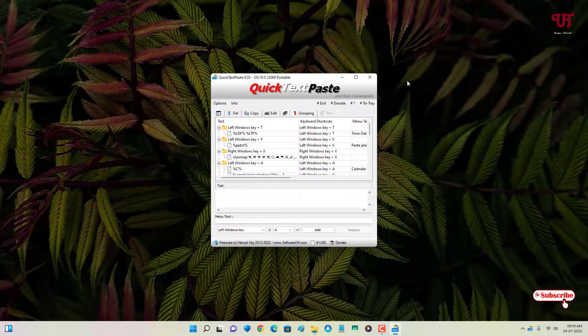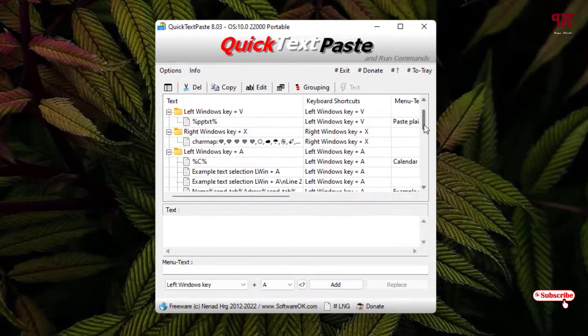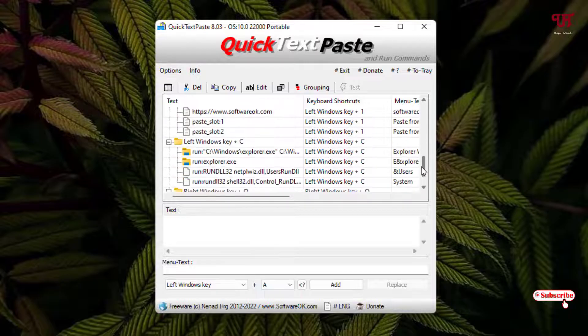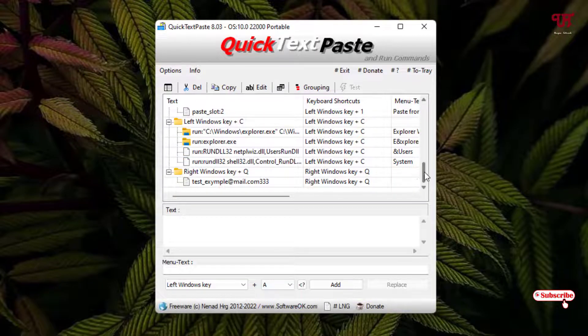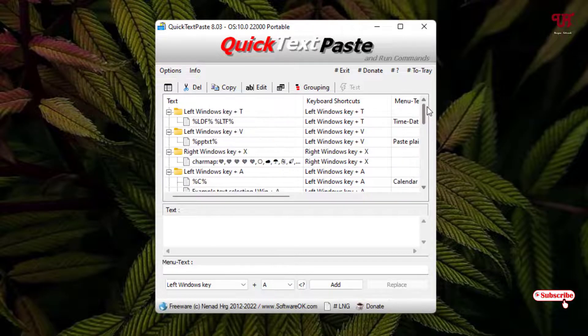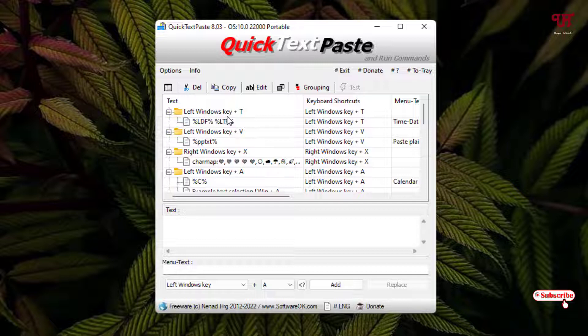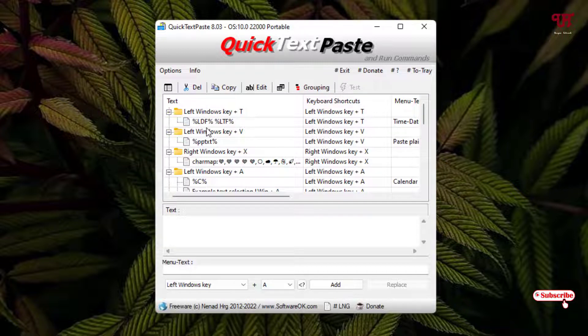Now you can see this kind of interface here. You will see tons of already custom-made text. Like if you press Win key plus T, then you will see this kind of words or alphabet will get pasted. You can modify it also or you can add your new text.